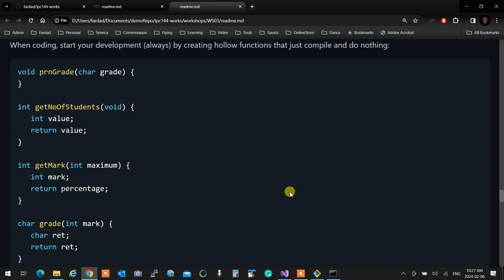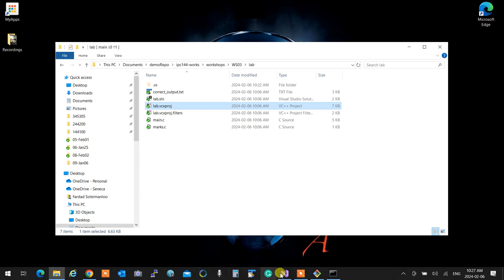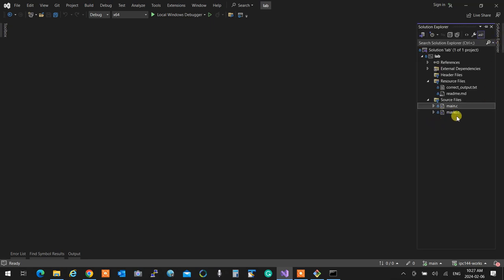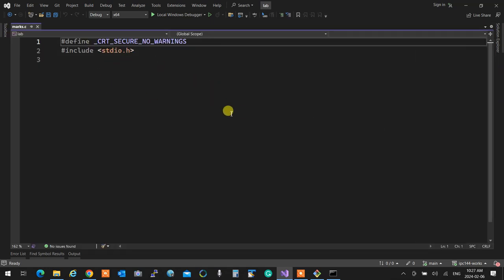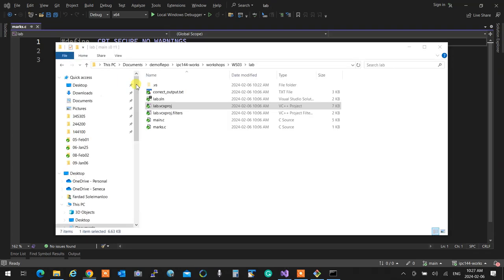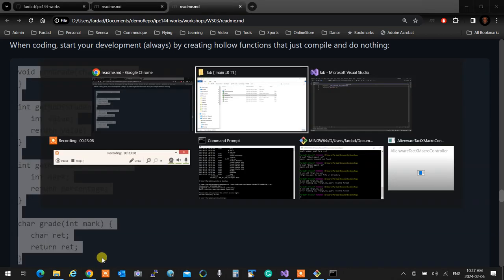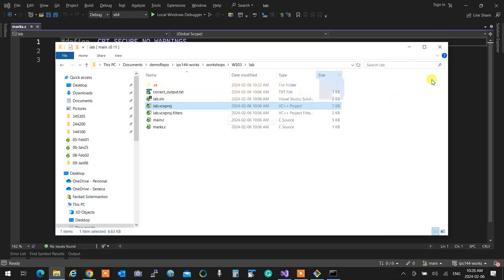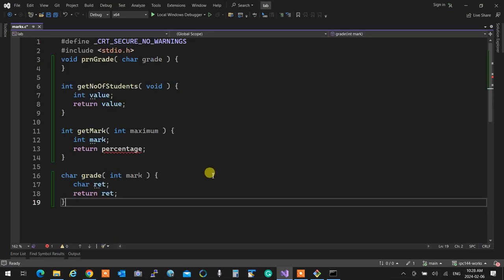To summarize: number one, pull both repositories to make sure everything is updated. Number two, copy the workshop from my directory to your directory. Commit and say 'start working.' Now I'm going to come over here — marks.c is there but I left it empty. If it's not there just create a file, add it, and start your work. I'm going to start by adding all those empty functions. Next time you have to do it yourself, and I'm going to look at your commits on your repository.